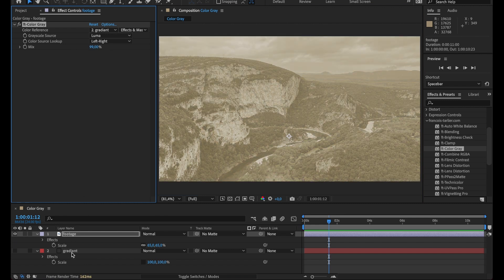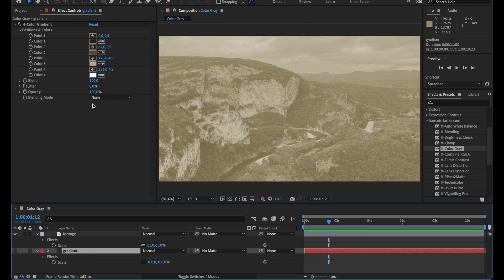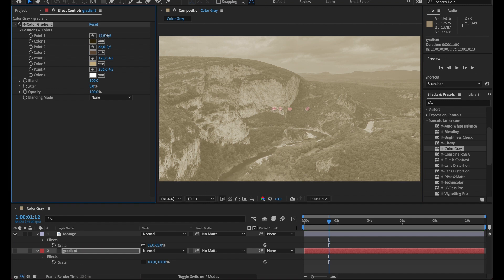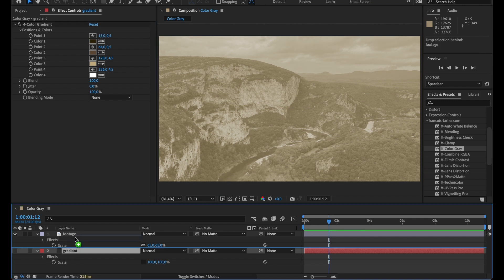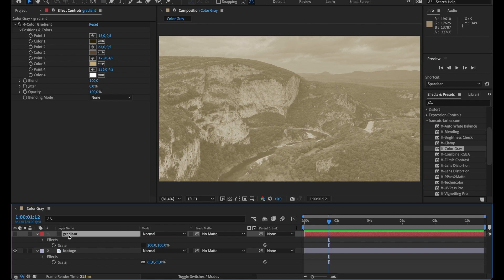But now I can go on my gradient. So right now as I said, I'm using a simple four color gradient. Let me show you the gradient so you understand what it does.